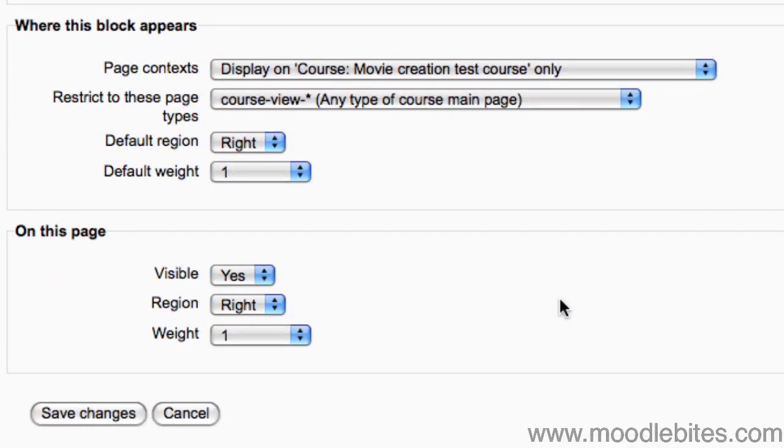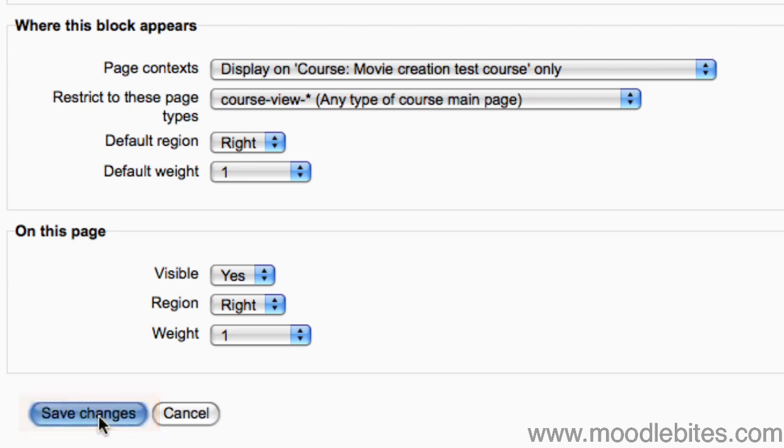There are options to choose where this block displays. All of these can be left as they are. Click 'Save changes' to see how the feed is displayed on the page.